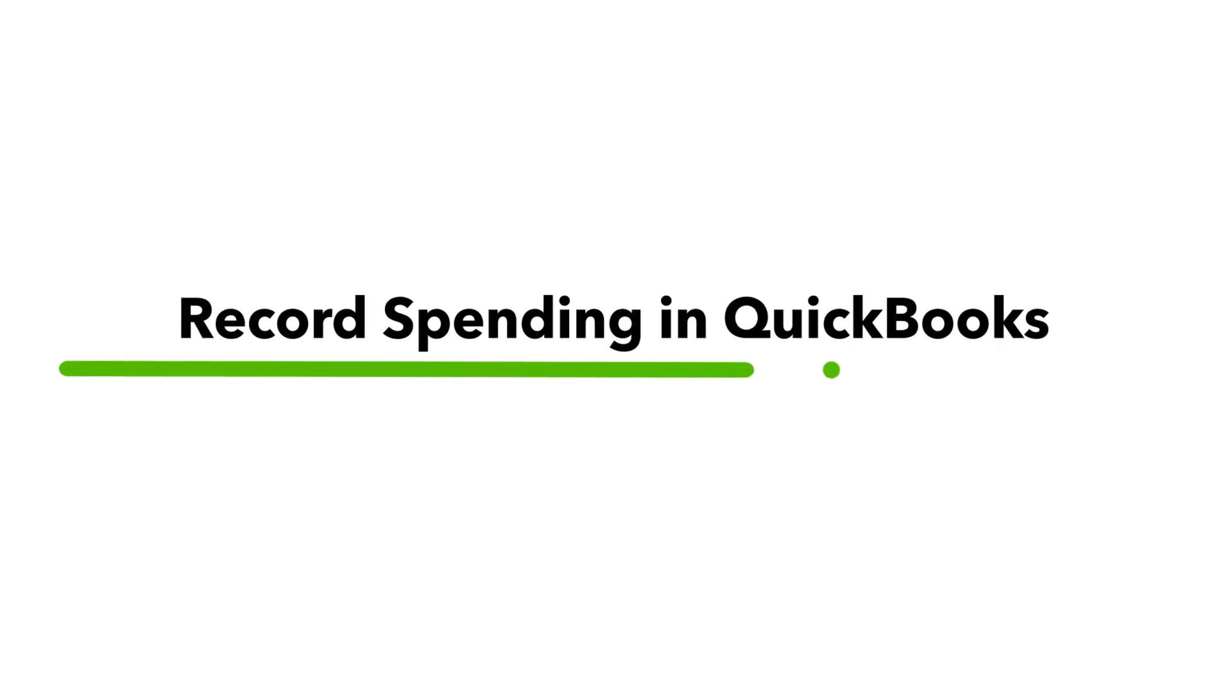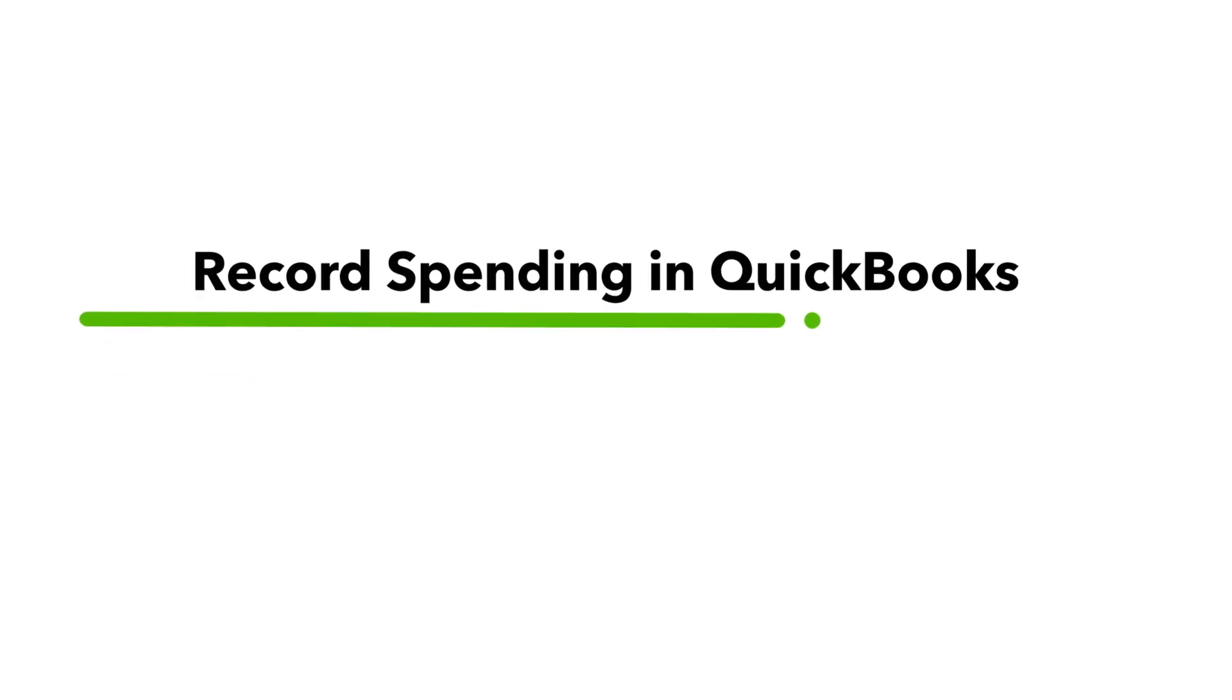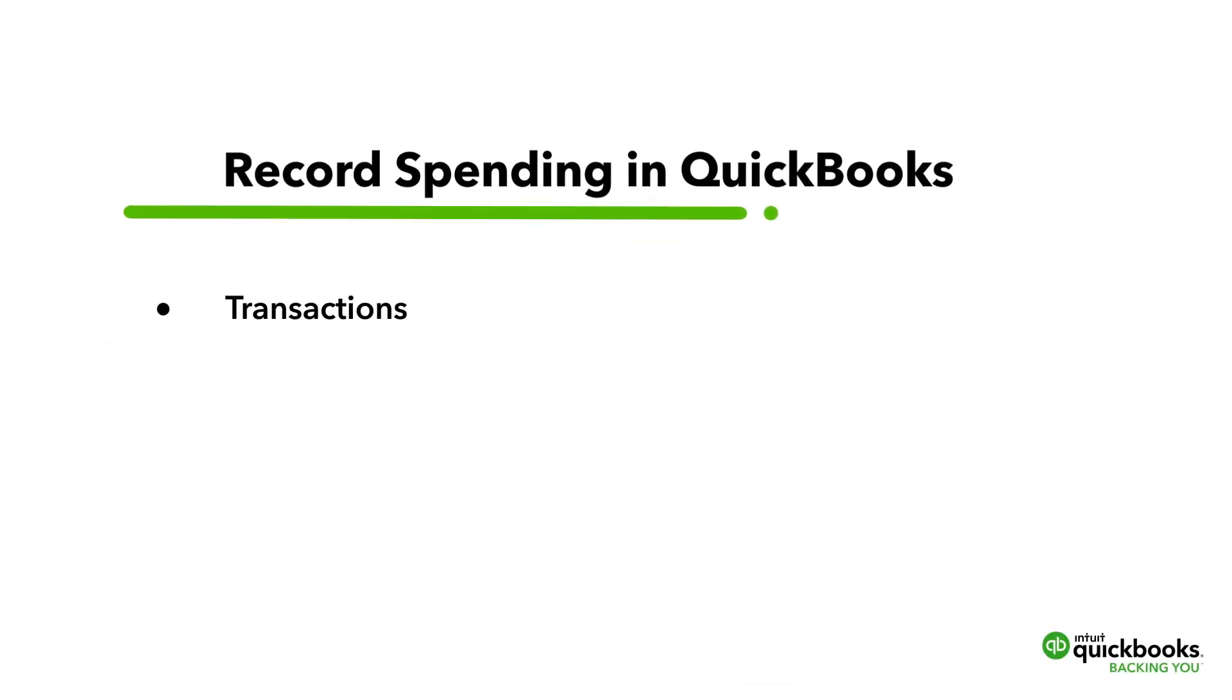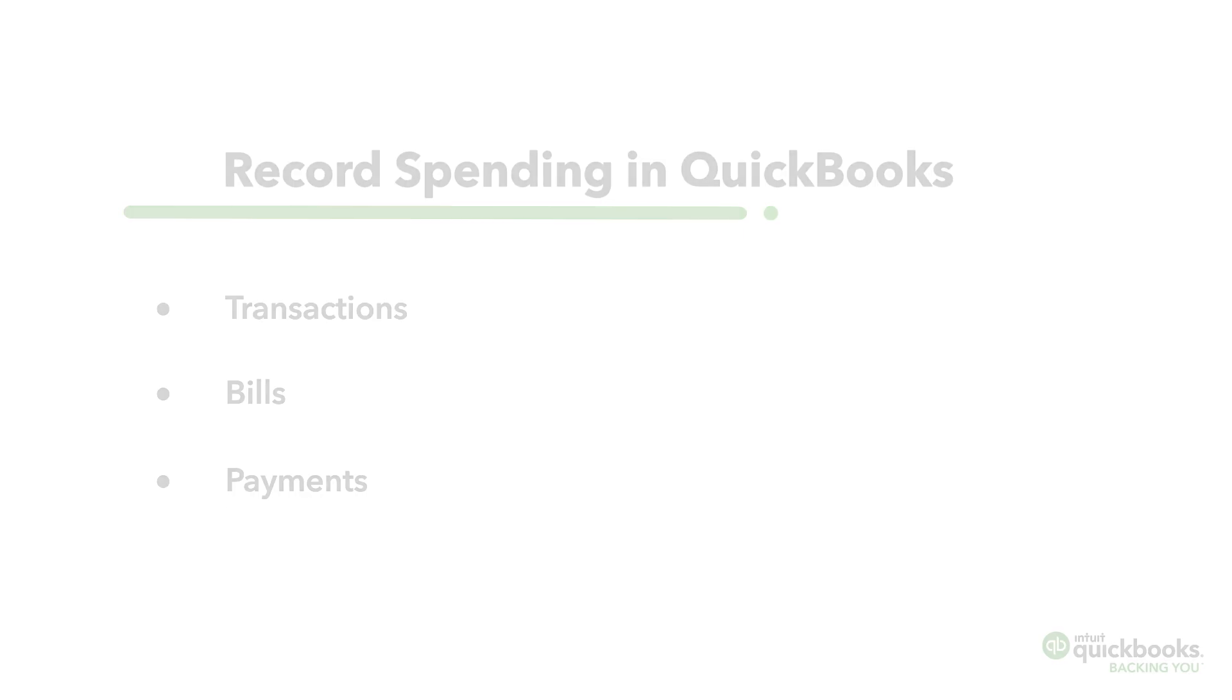This video will show you how to easily record spending such as transactions, bills and payments.